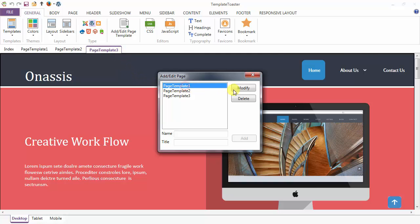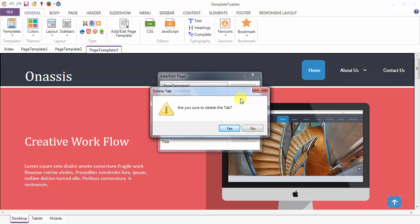You may modify and delete the page templates from your theme. These are the options. Suppose I am deleting the page template one. It would ask you whether you are sure or not.